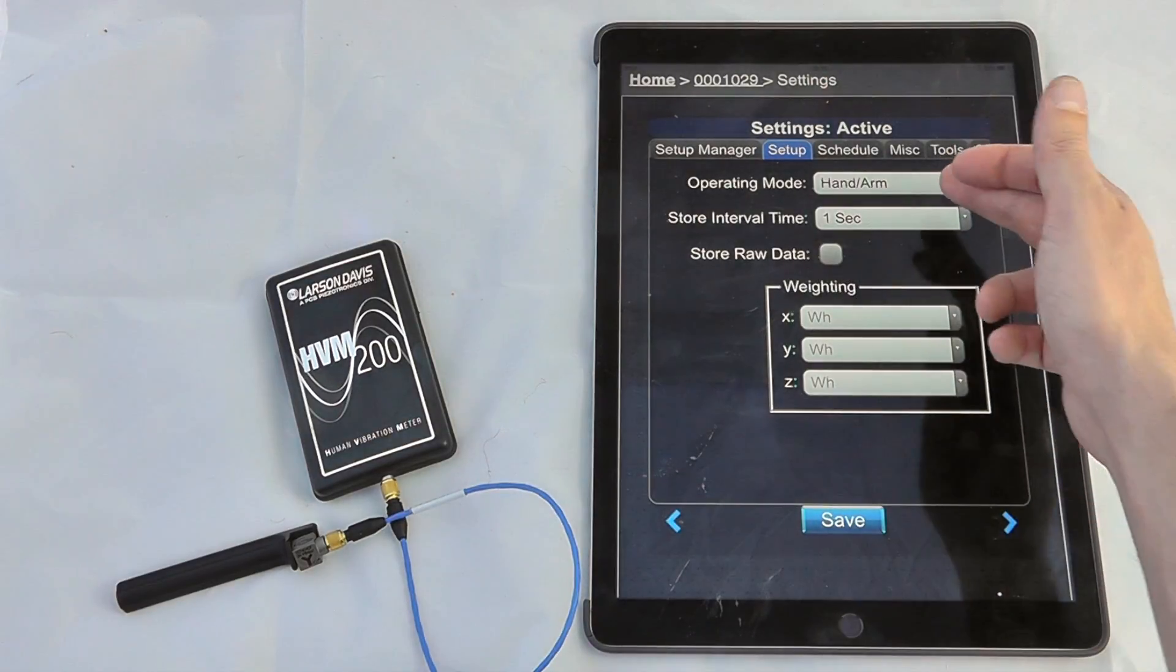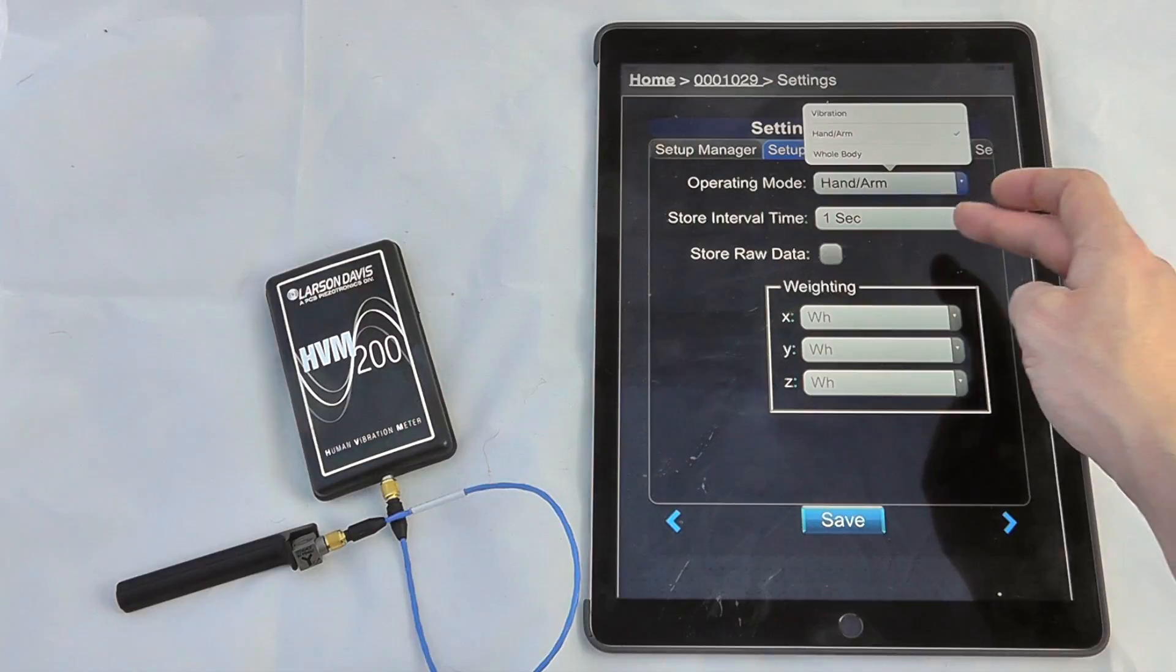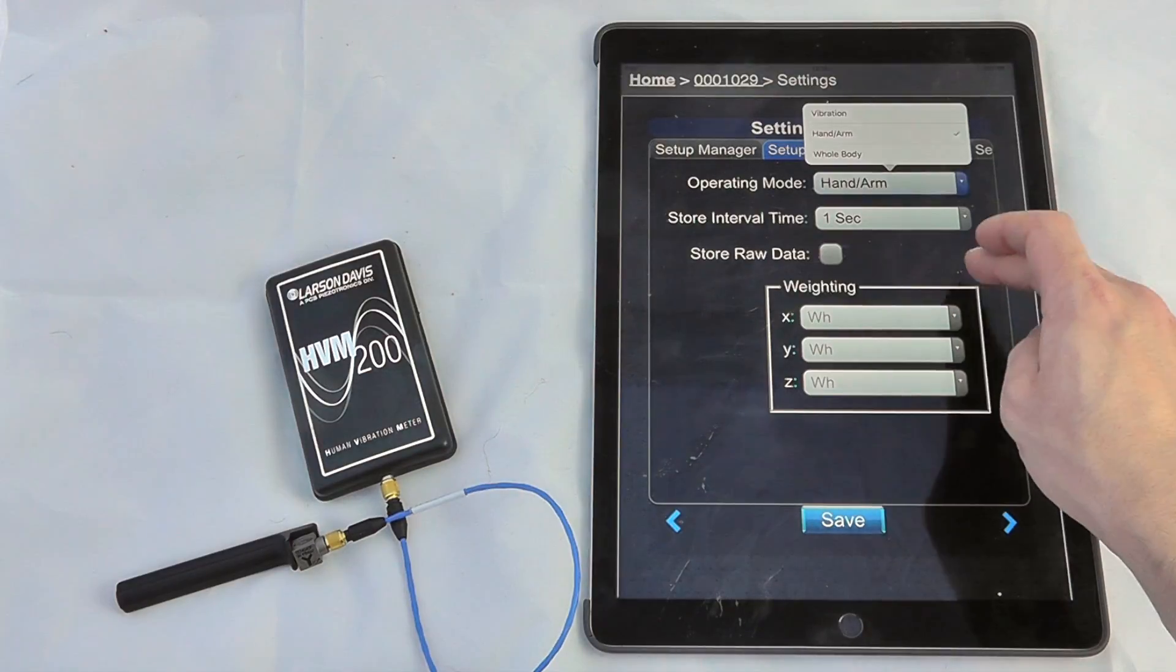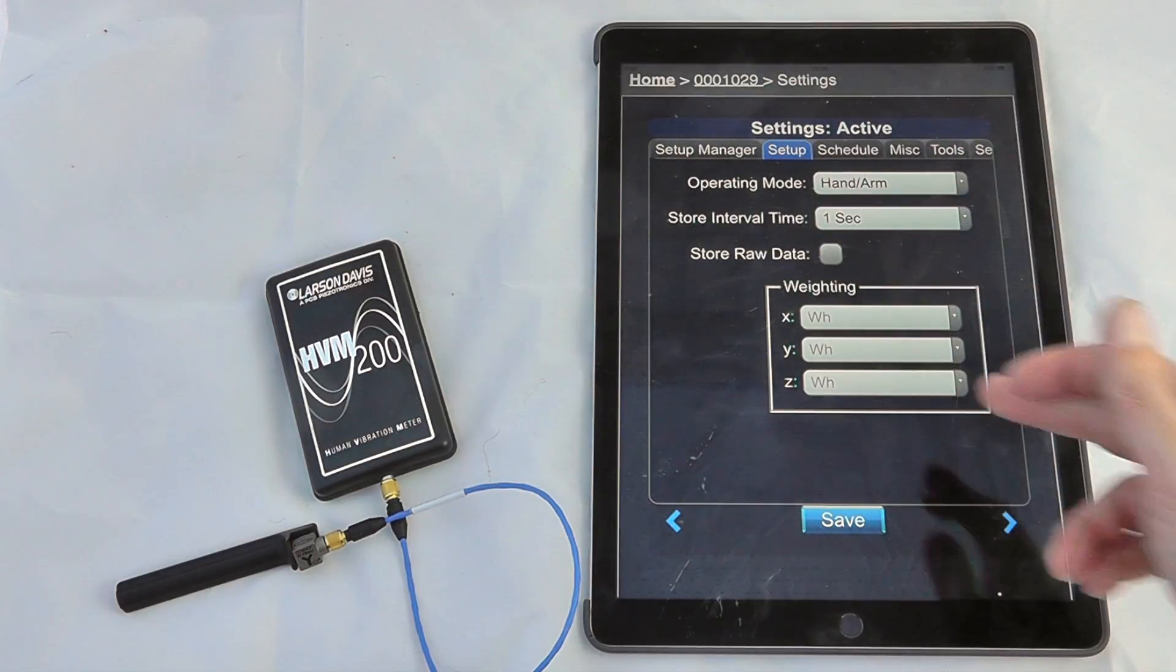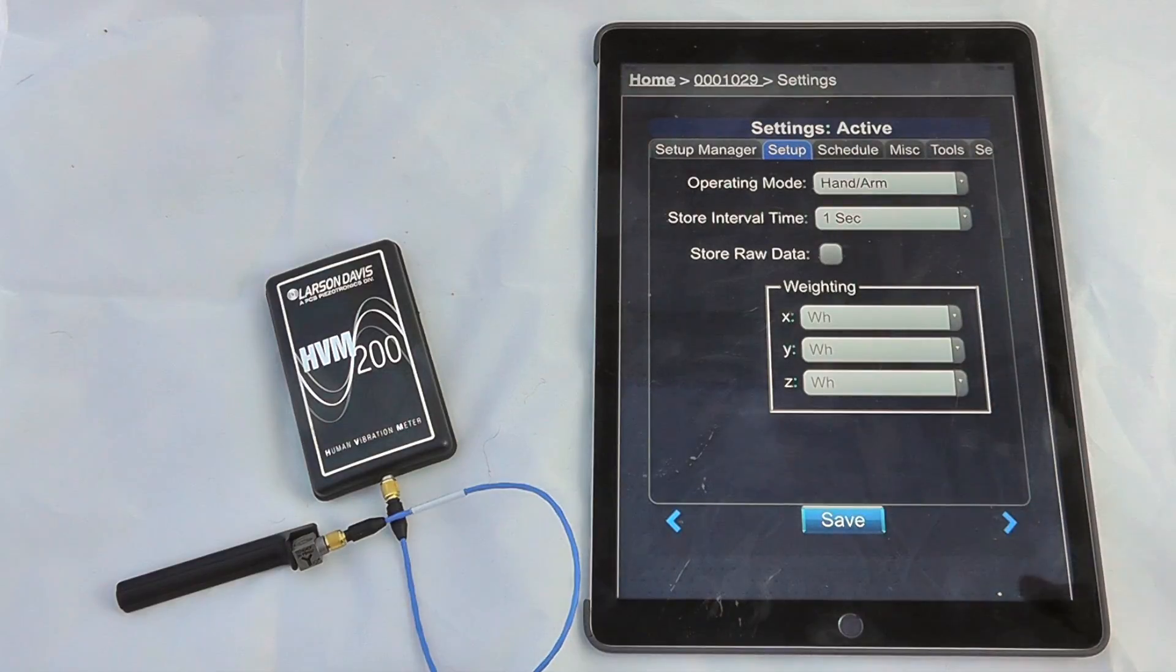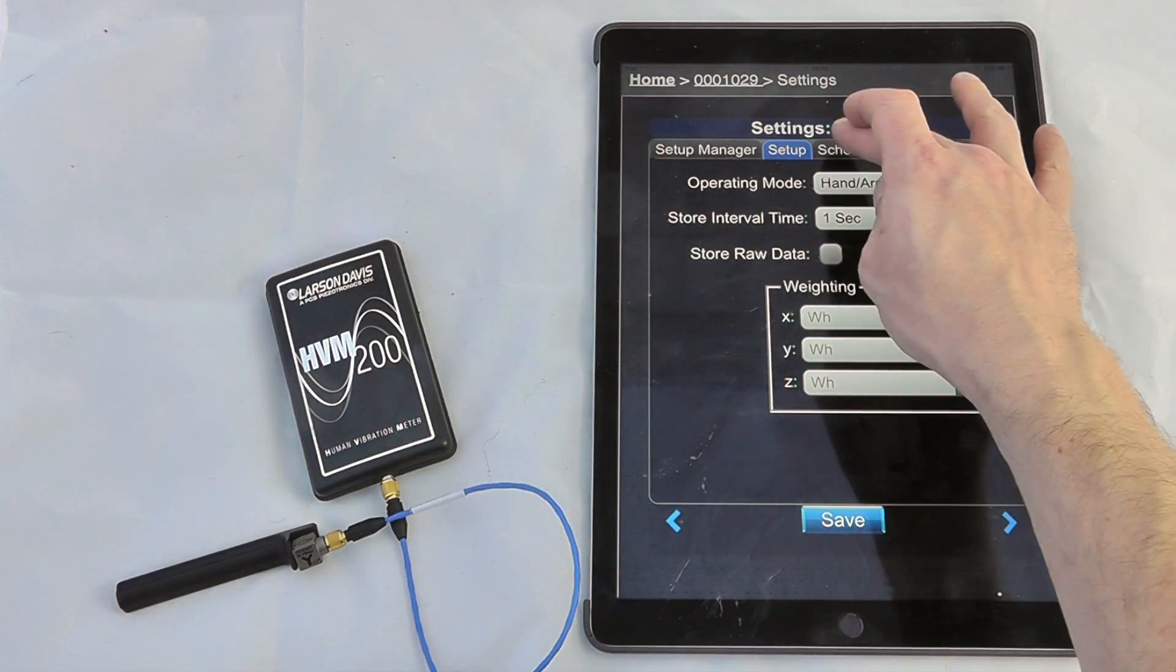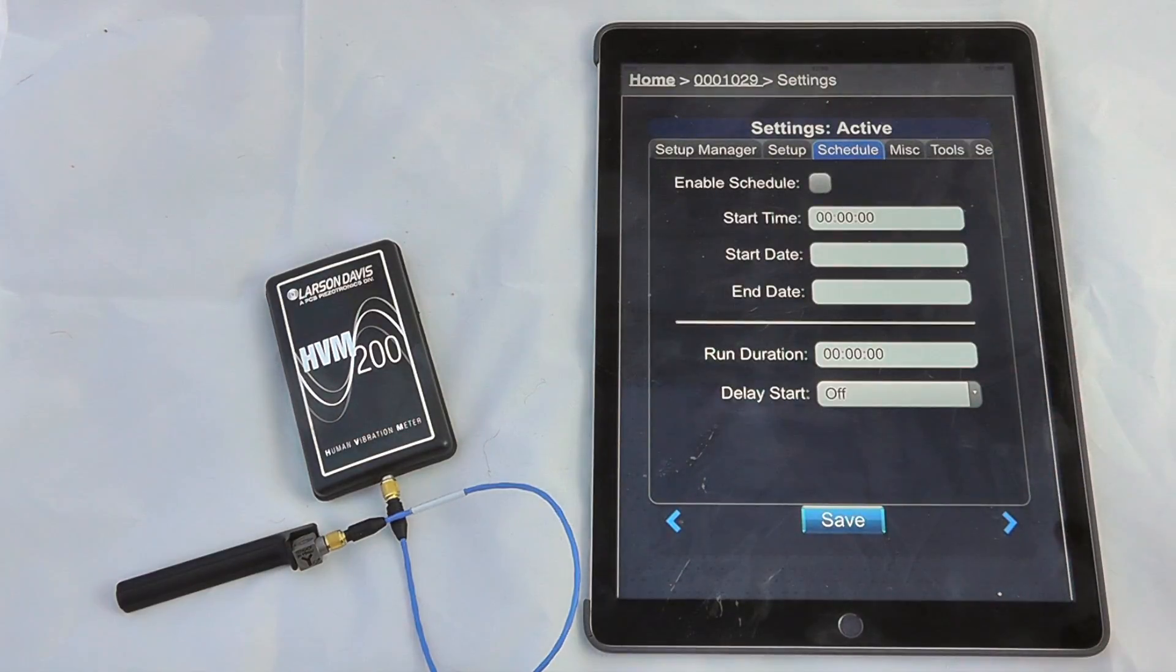We can look at the operating mode, be it hand arm, whole body, or general vibration settings, our storage and interval time, whether we want to store any of the raw data to interface with things like MATLAB, etc.